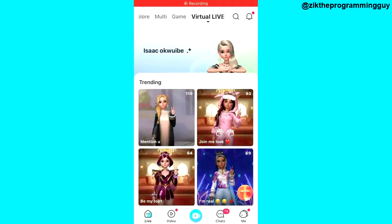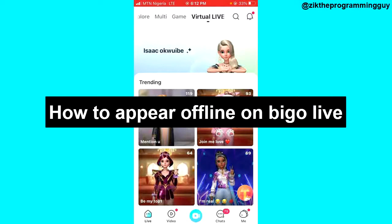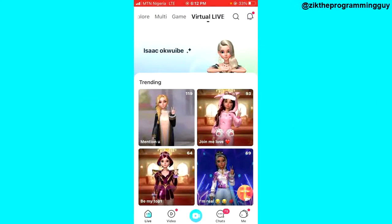Hello guys and welcome back to today's video. In today's video I want to show you how to appear offline on Bigo Live. It's very easy, so let's get started. The first step is to open your Bigo Live application and log into your account. After that, click on the 'Me' icon.